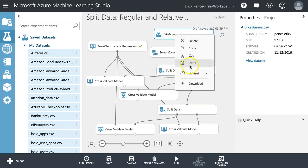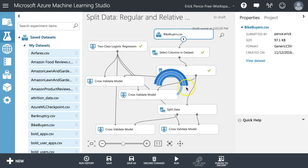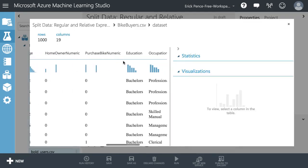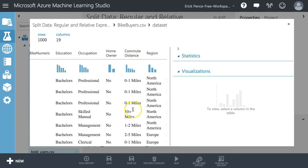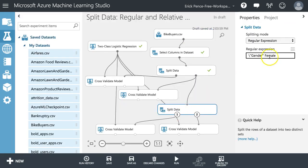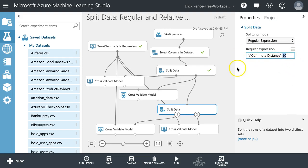Let's pick another variable instead of gender. Commute distance made a big difference — those with longer commute distance were less likely to buy a bike. Let's change this split to commute distance. This is all case sensitive. I'm going to put the number '10' here because that'll give me both those who are 10-plus miles and those who are 5-to-10 miles.